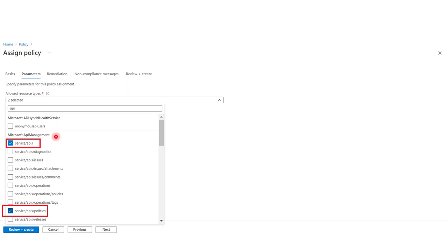For example, looking at the API management here, it has too many services and resource types. While in the Azure portal it's only one resource. So you need to be really careful about what resources or services you allow your organization to deploy when you use this policy.